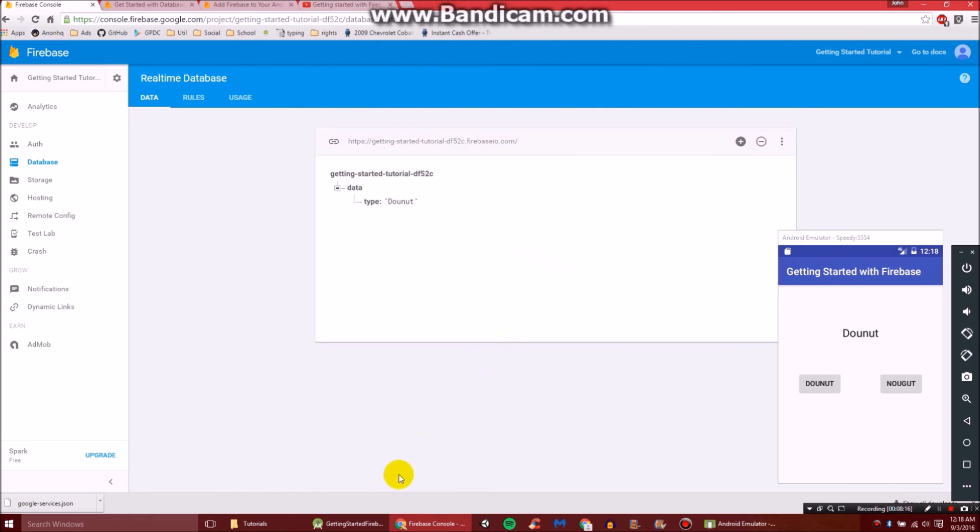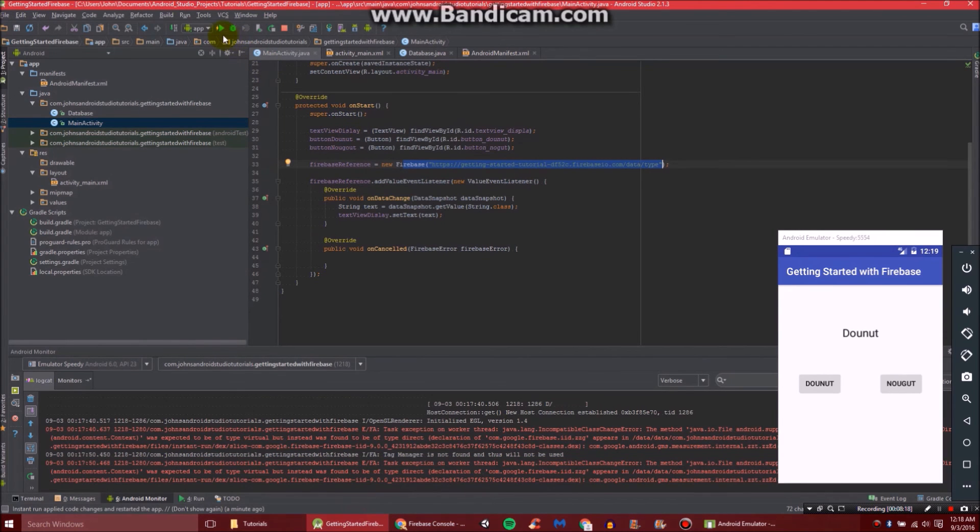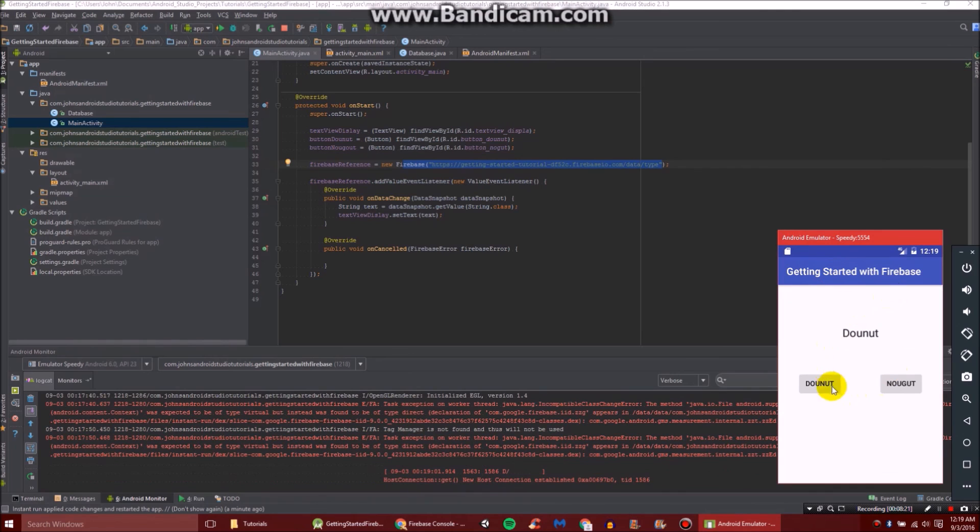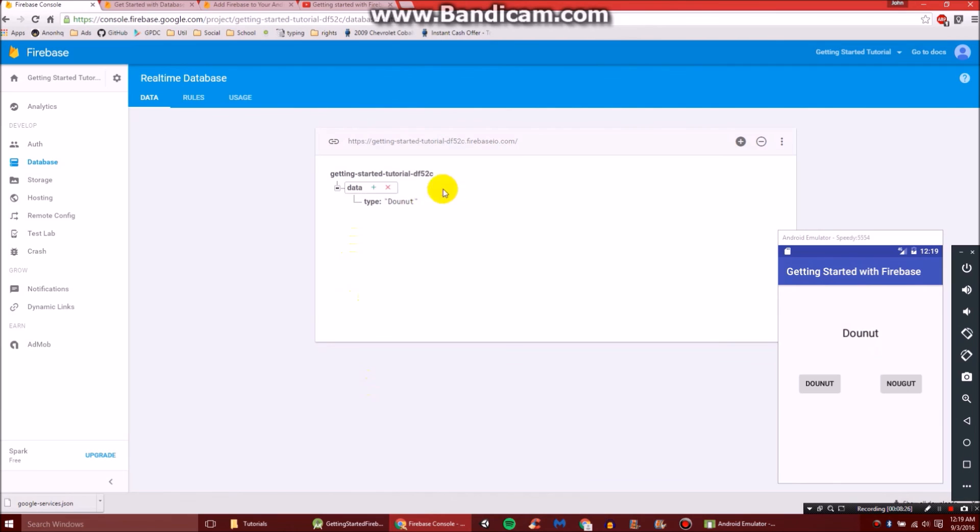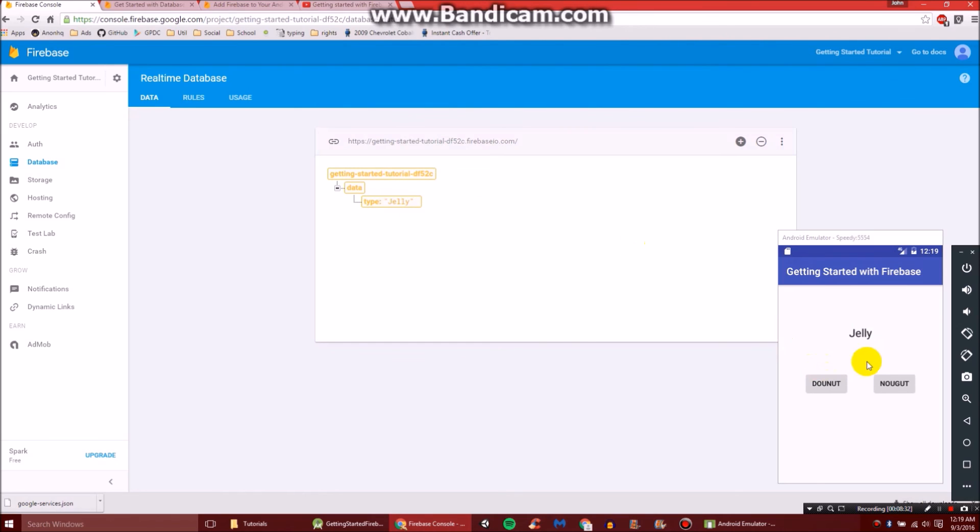So when we go back to Android Studio and click run, and run it on our emulator or phone, we have this pop-up. And you'll see it says donut in the text. So let's go back to our Firebase console. And let's try switching donut to, let's say, jelly. Click enter. And you'll notice on our app it has changed to jelly.